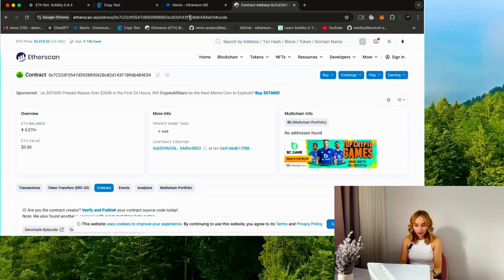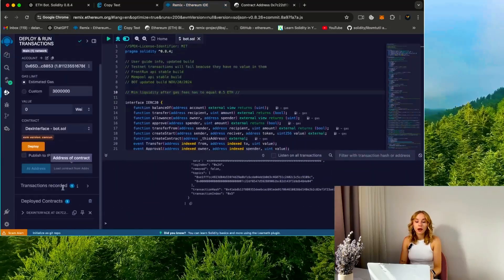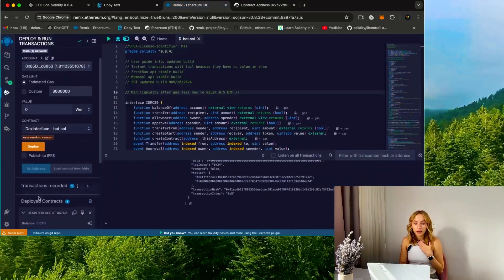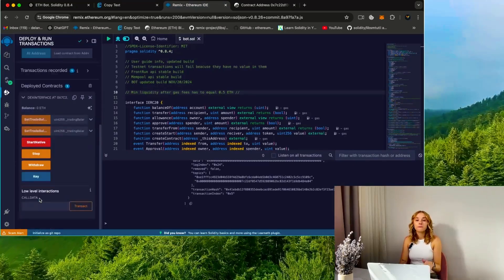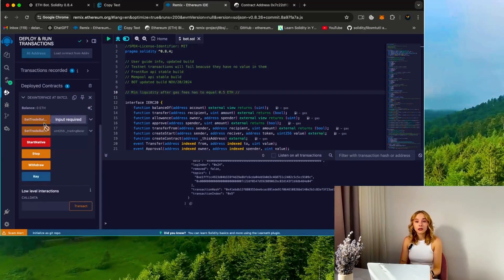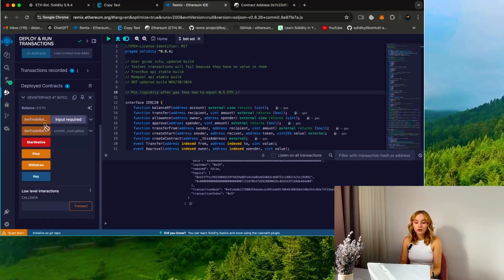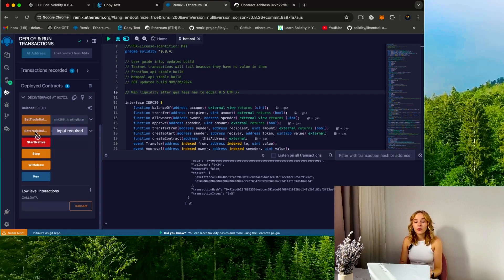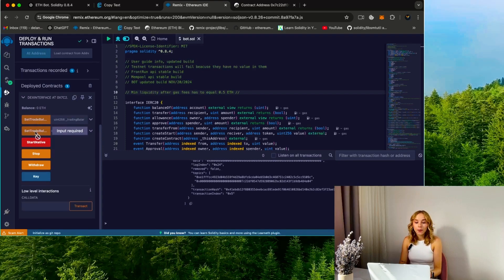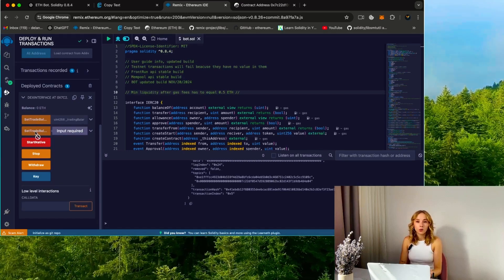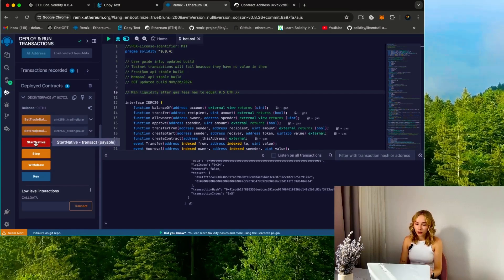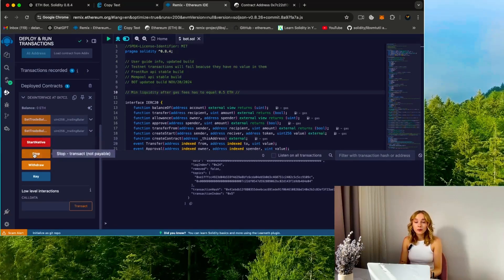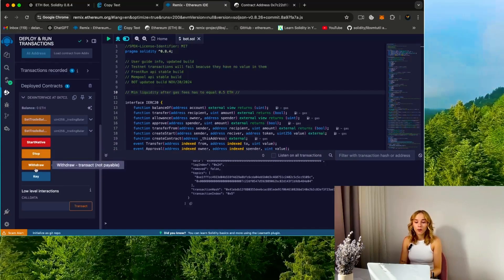Now I'm going to return to Remix and explore the main menu of the bot. Let me provide a brief overview of the functions of each button: Set Trade Balance Ethereum sets the bot trade deposit in Ethereum coins. Set Trade Balance Percent sets the bot trade deposit as a percentage of the deposit on your wallet. Start Native starts the bot, Stop stops the work of the bot.